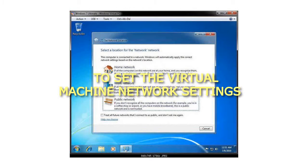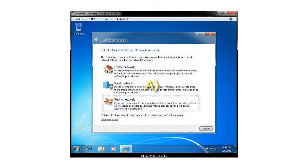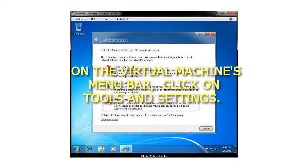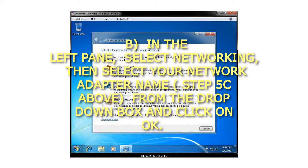Step 7: To set the Virtual Machine Network Settings. On the Virtual Machines menu bar, click on Tools and Settings. In the left pane, select Networking, then select your network adapter name, Step 5c above, from the drop-down box and click on OK.